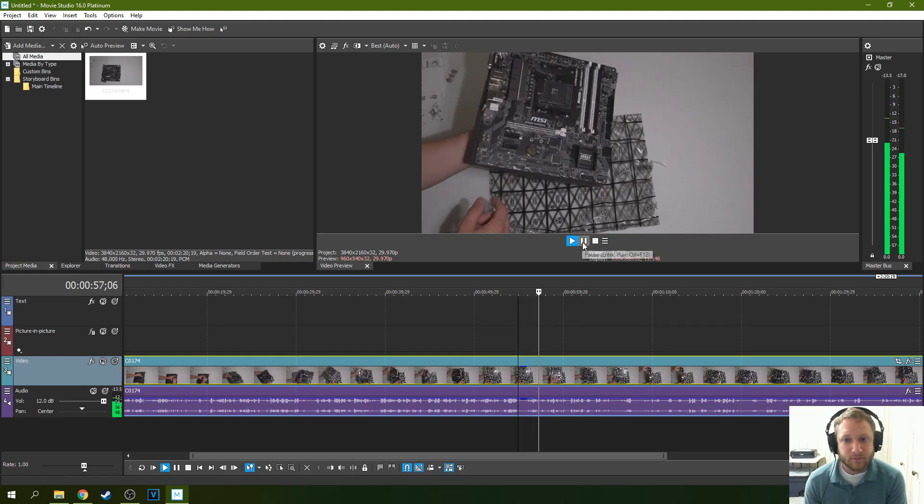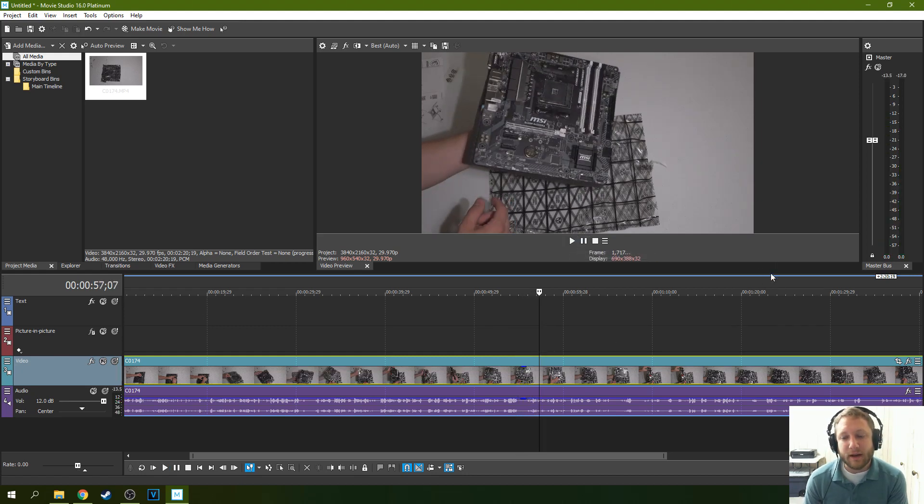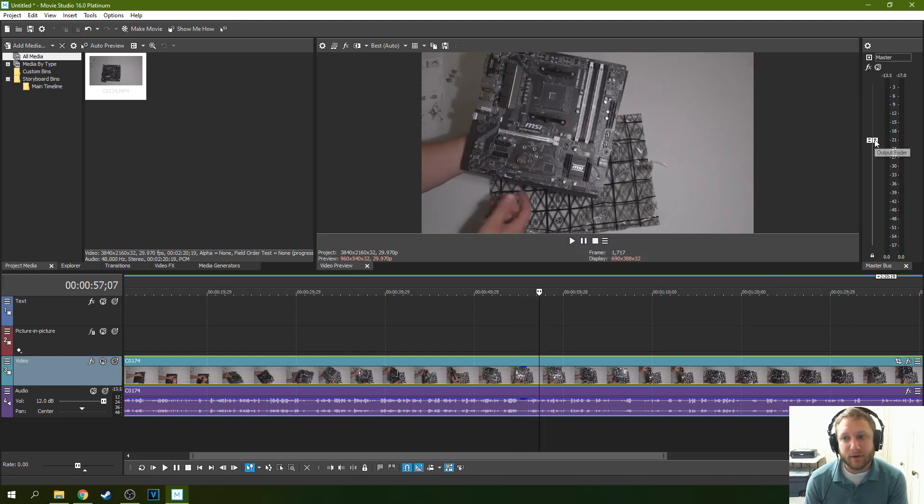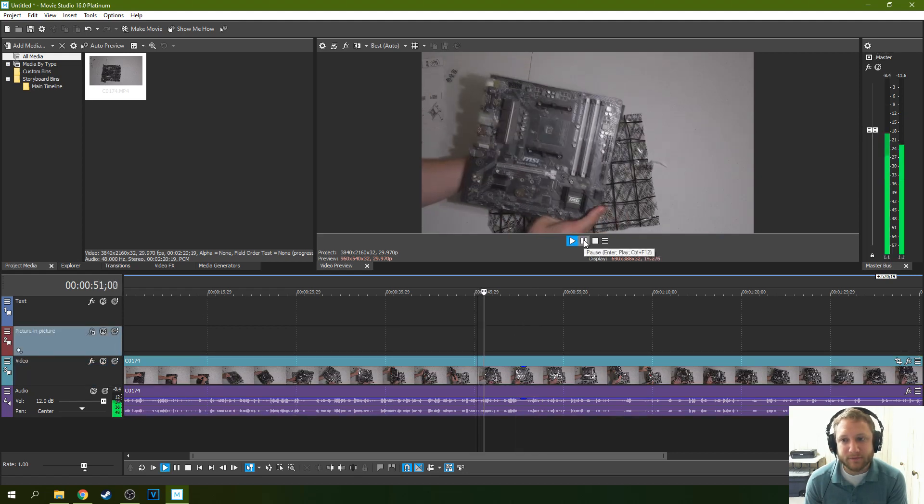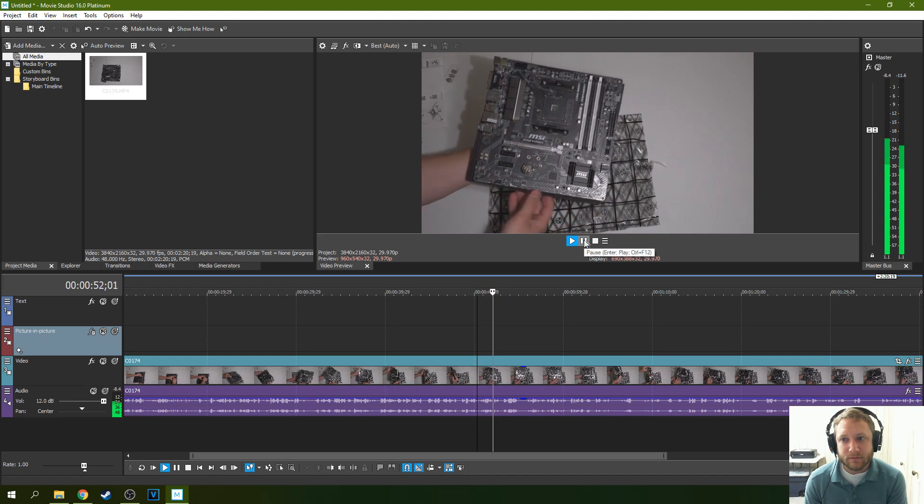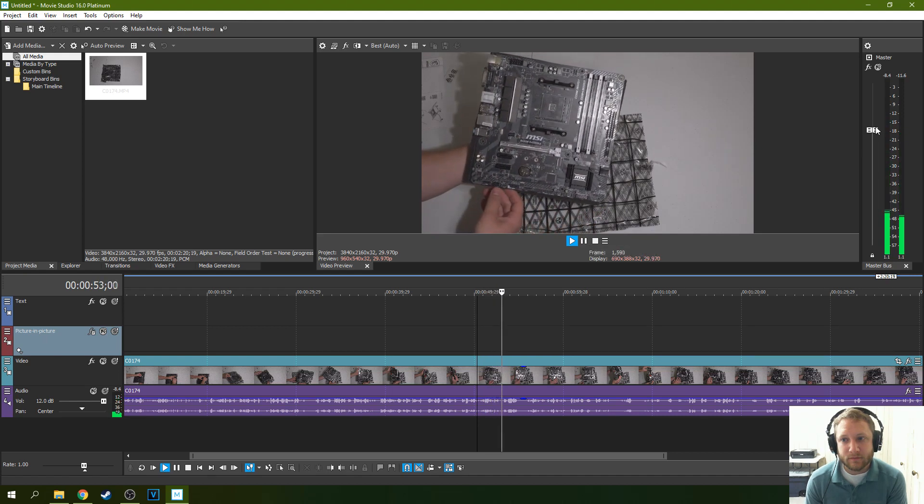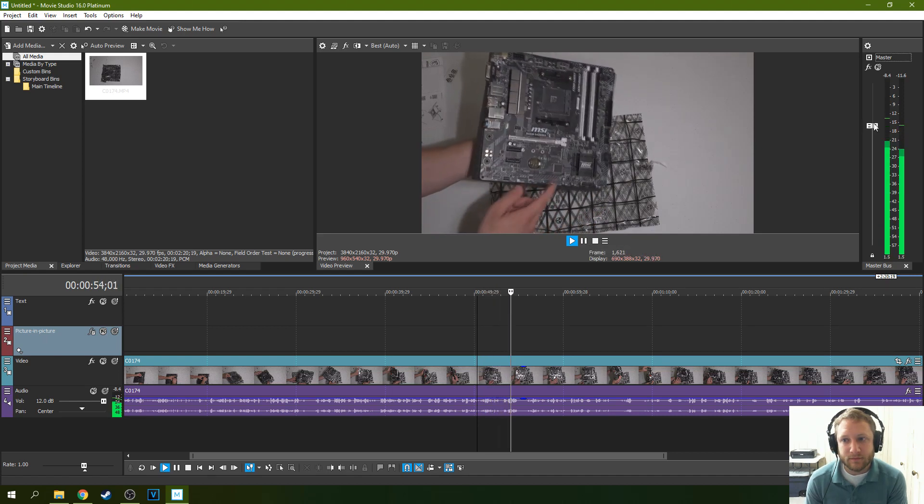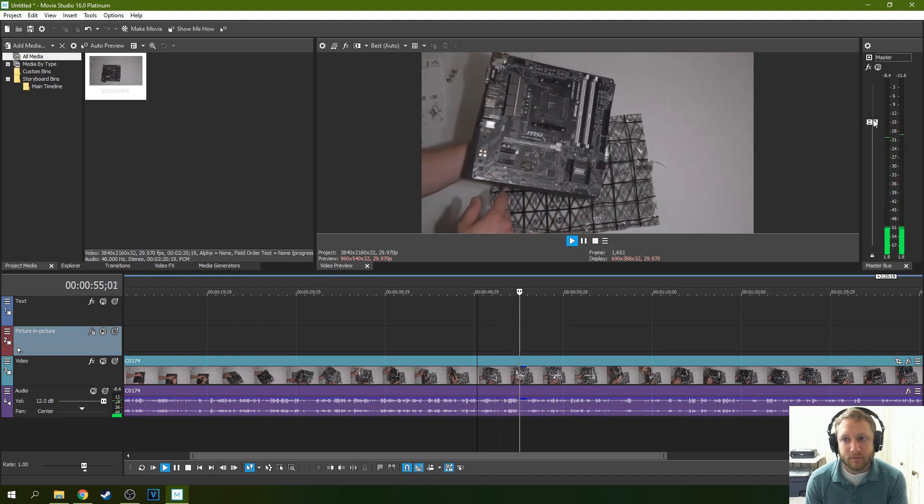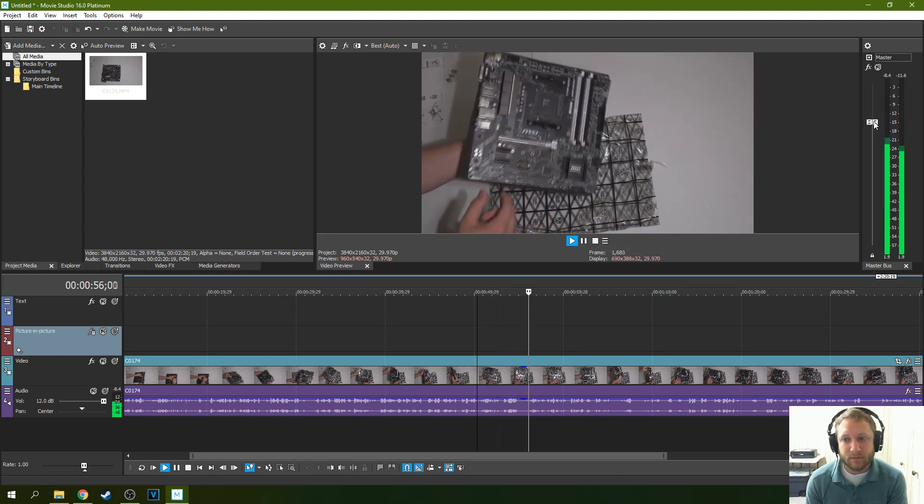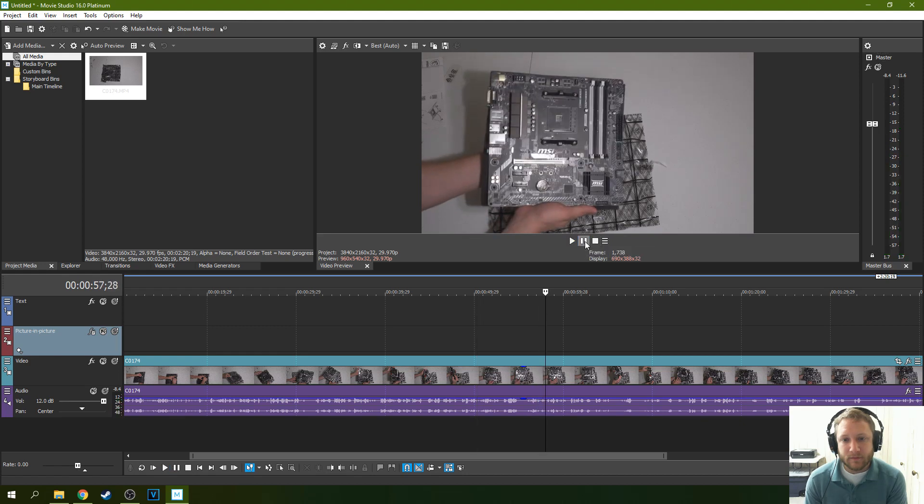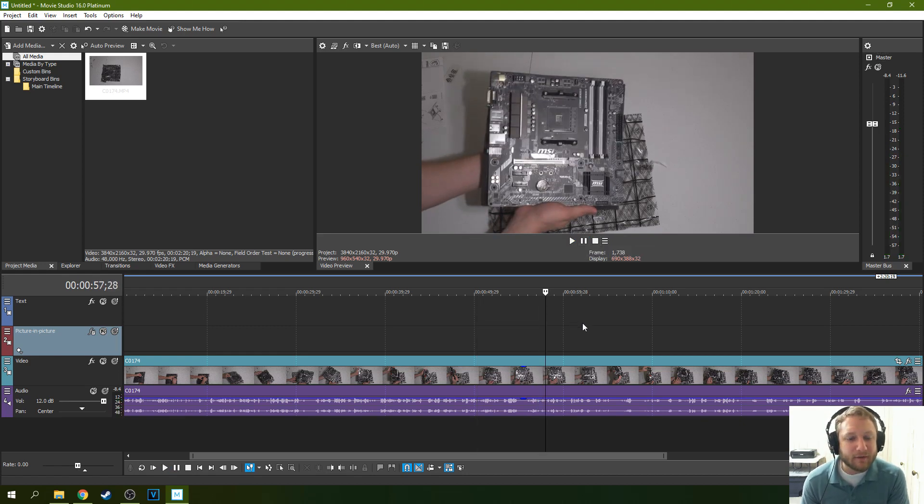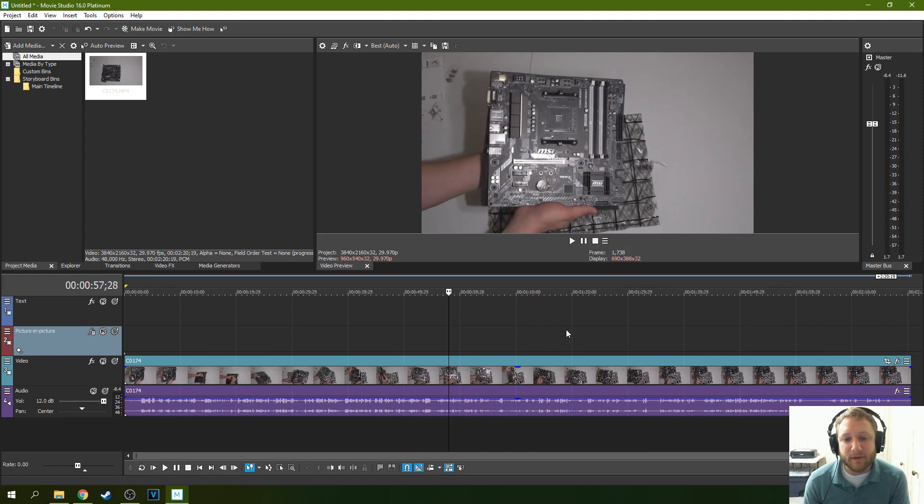And then another thing I can do is to make it a little bit louder. I can go to my master volume and increase the volume there. So that's something that's a lot drier, more effective audio than when we started with.